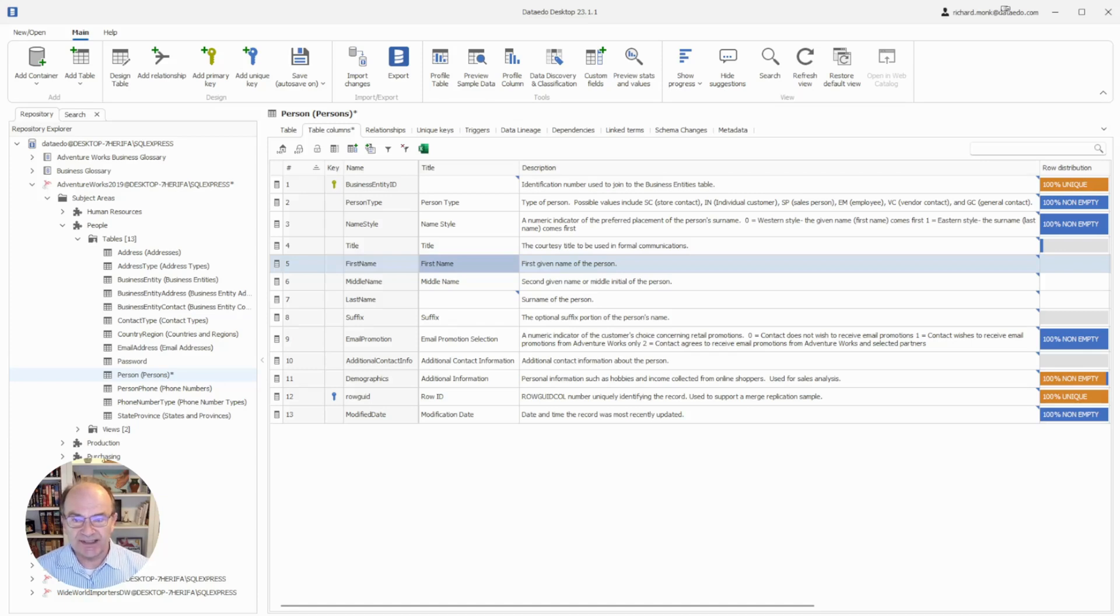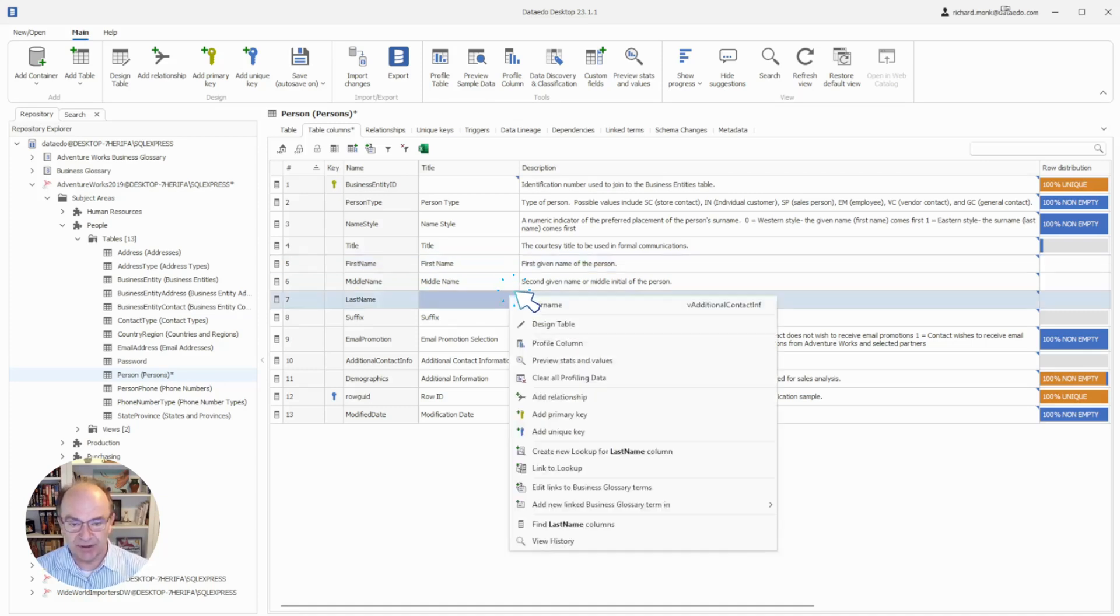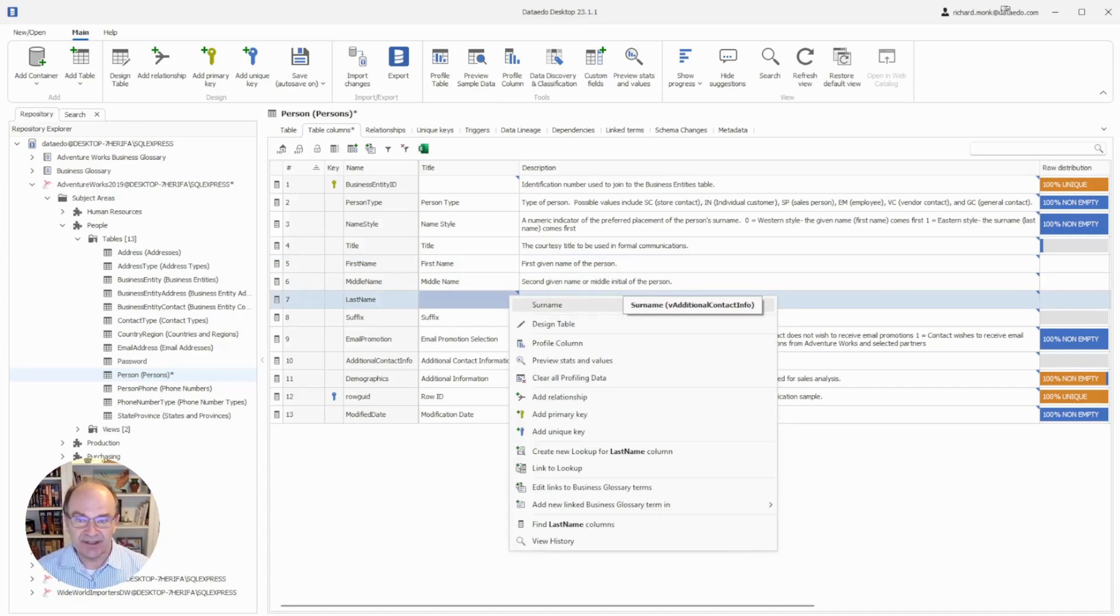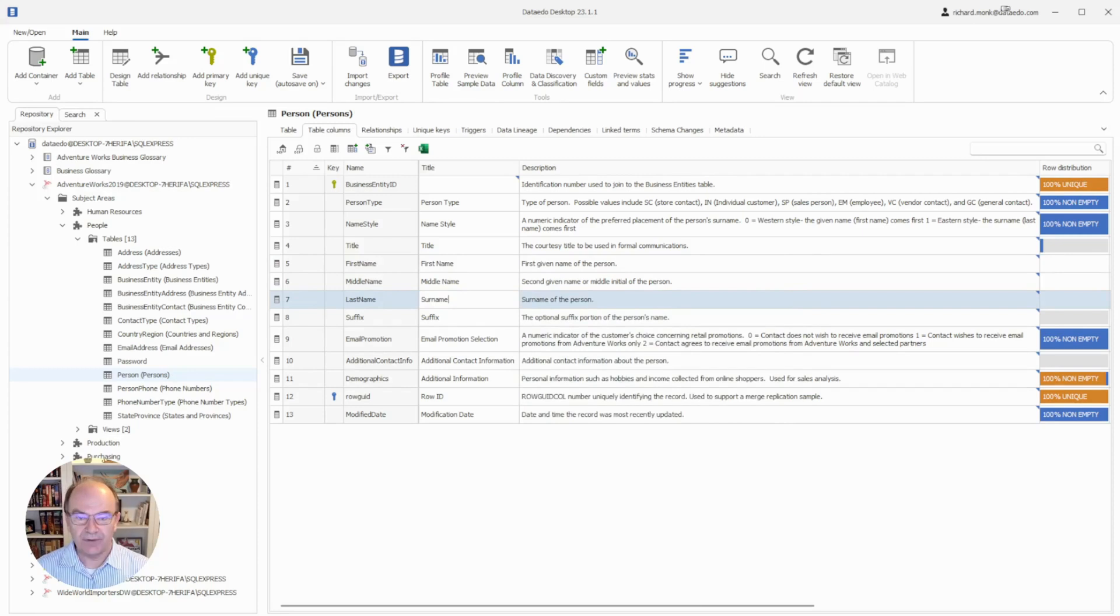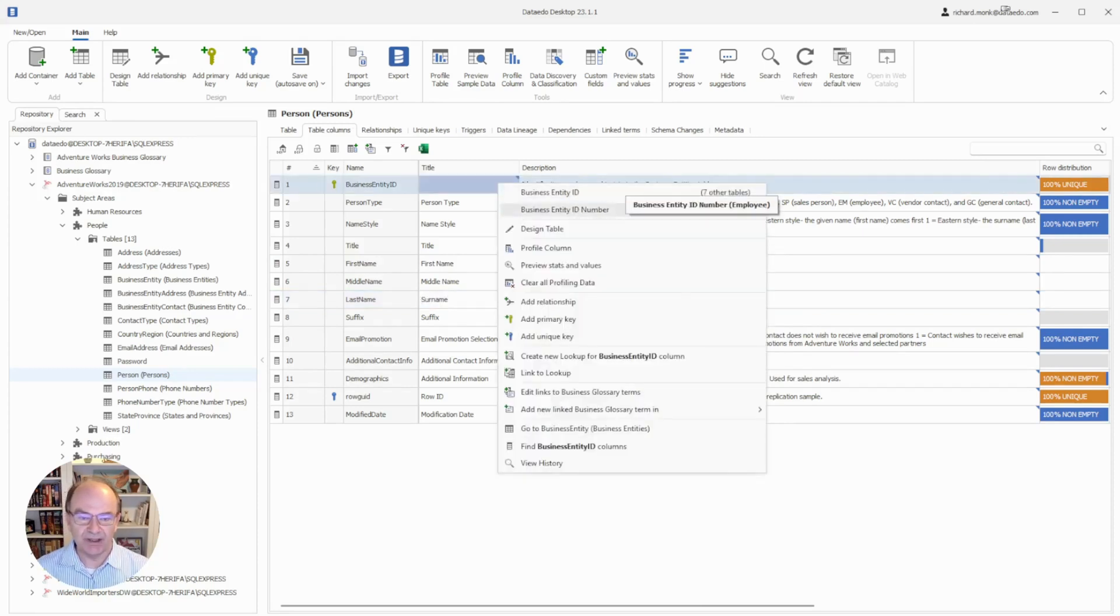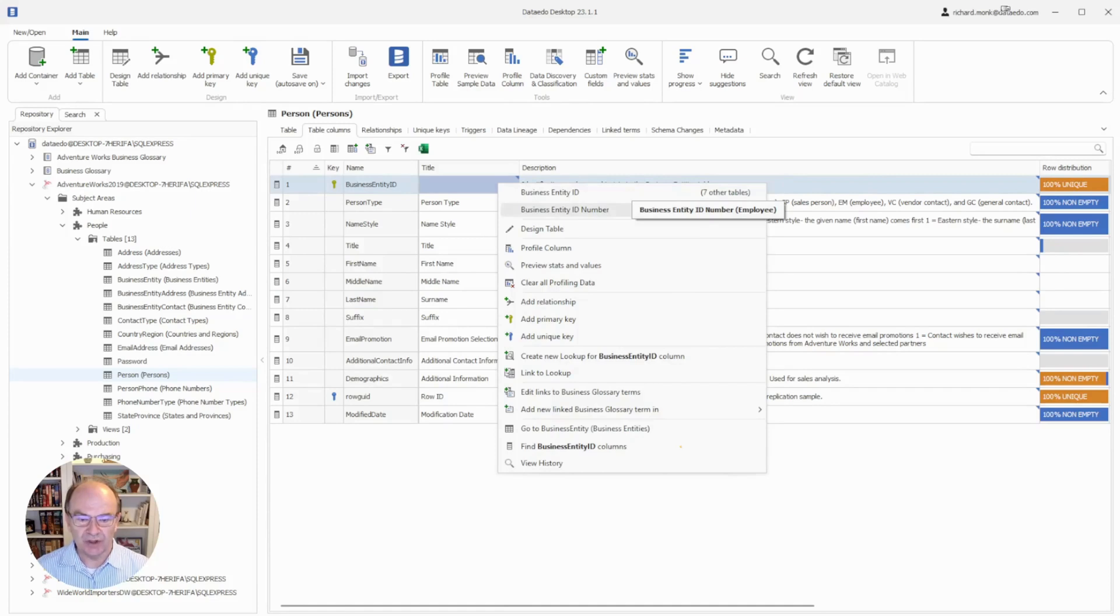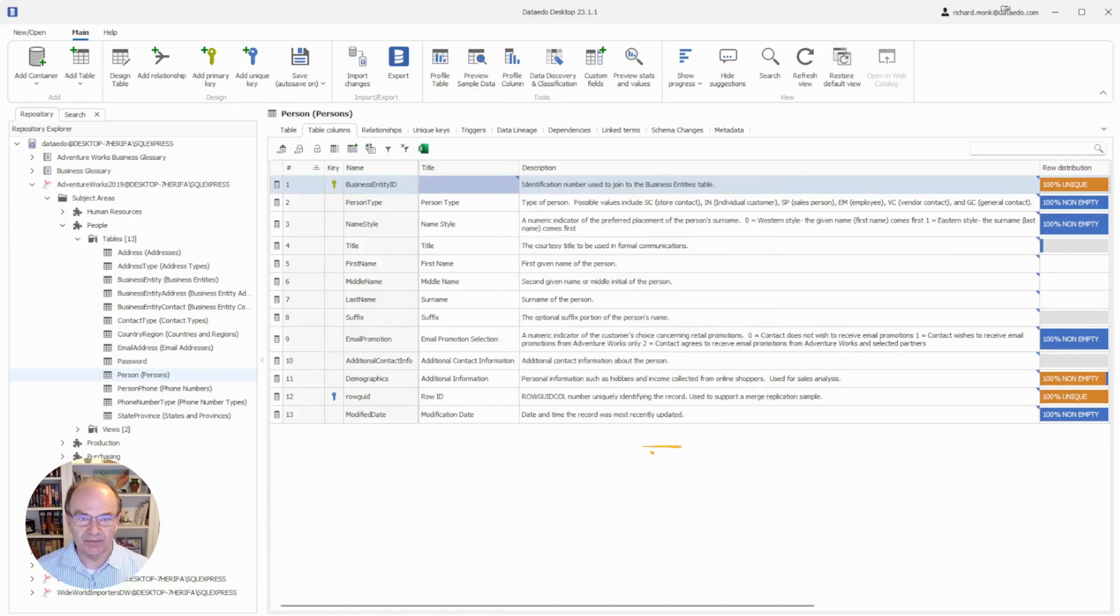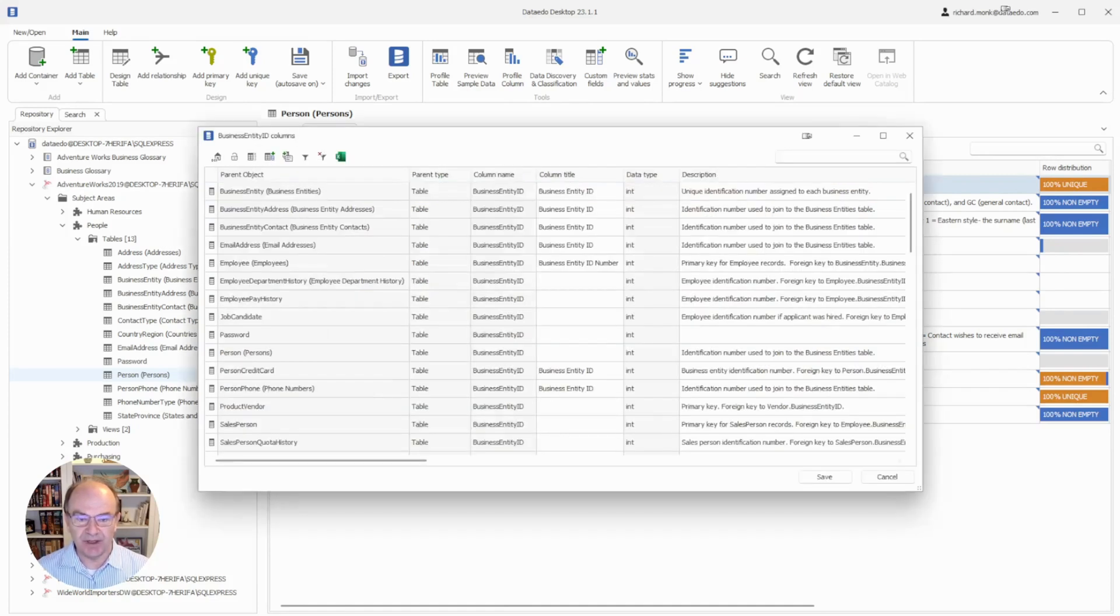Often there are multiple columns with the same name in the data dictionary. To support consistency, you can right click on the tiny blue triangle here, and you'll see the title as it already exists for other columns of this name, and you can select that. If there are different values for columns of the same name, they will be listed here, and you can choose the best one. You can also open a list of all of the columns with that name and copy and paste from among those as needed.